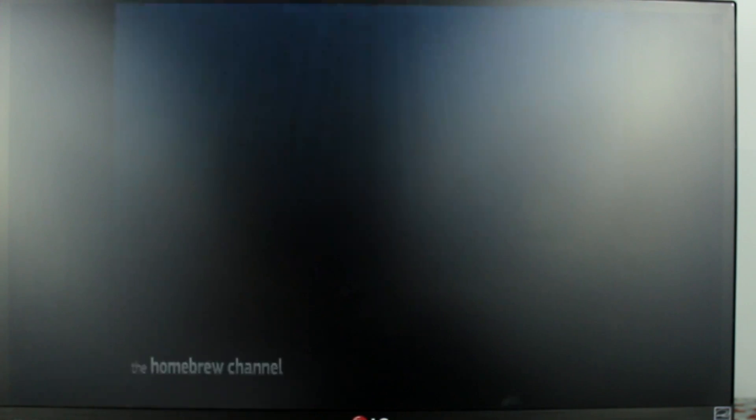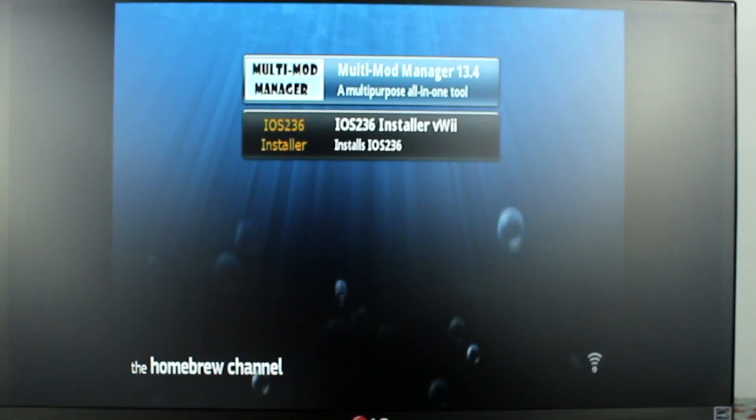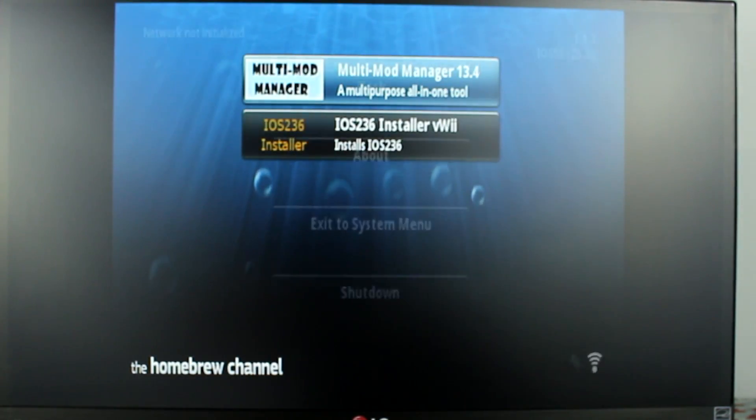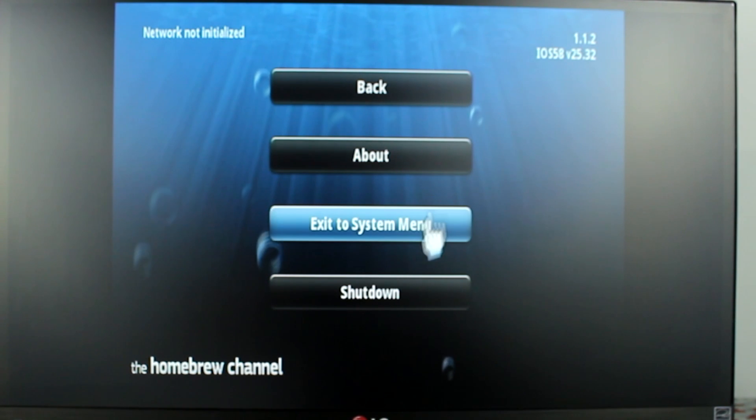Now let's go back to the home menu and open up our custom homebrew launcher. The aspect ratio should now be fixed.